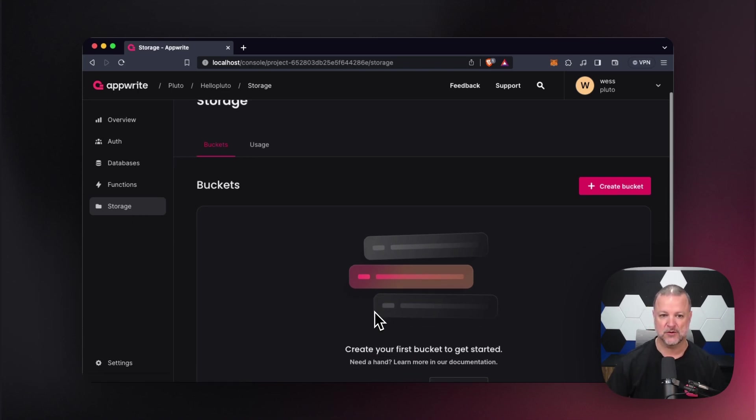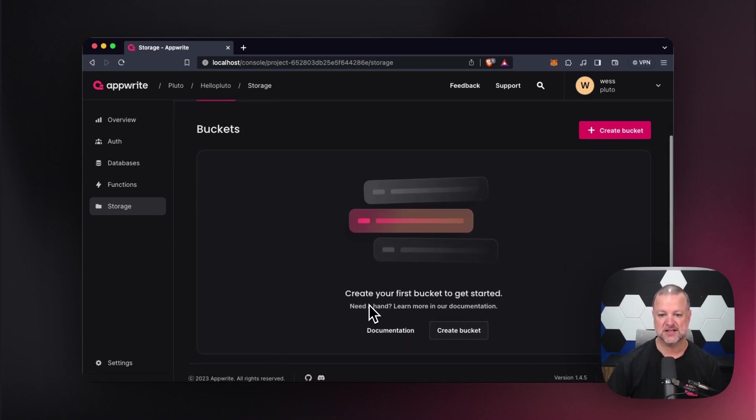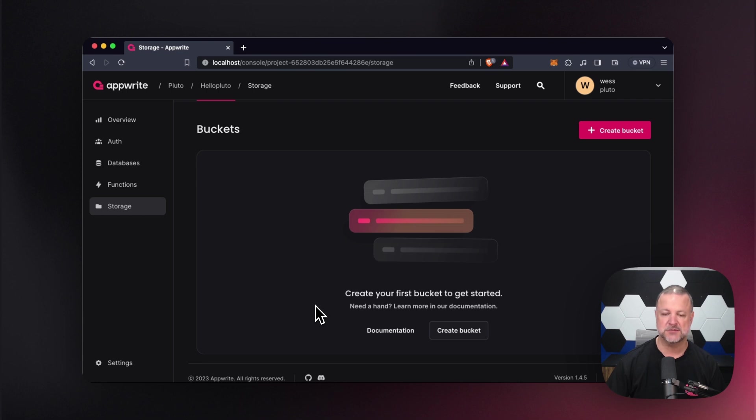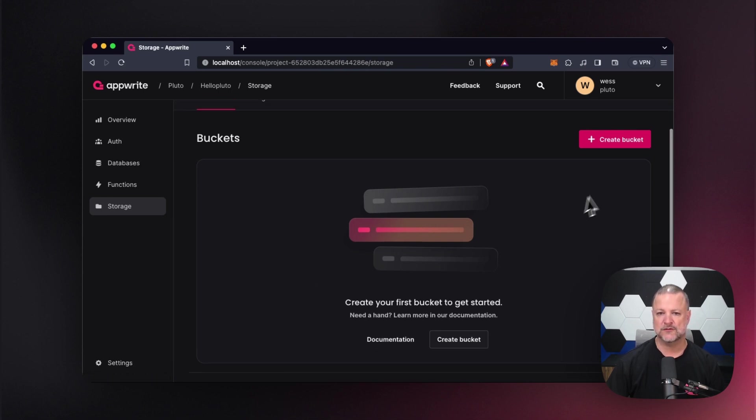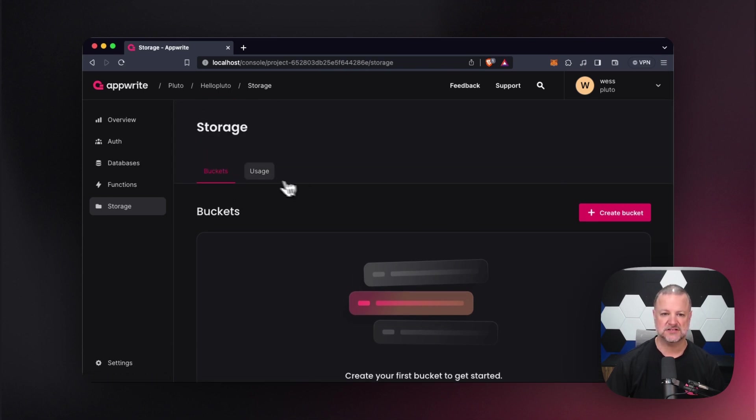If you scroll down at the moment, you'll see that you have a buckets list. It says, create your first bucket. We don't have one yet. And as always, there's our magical link to the documentation at appright.io. Now let's do the first things first.